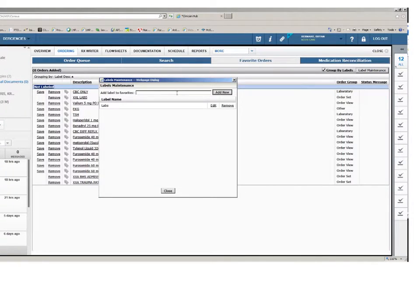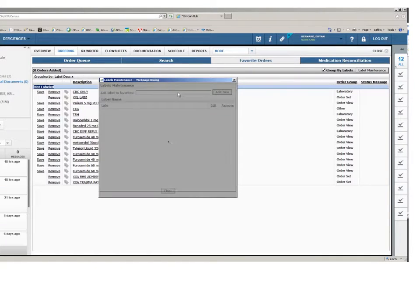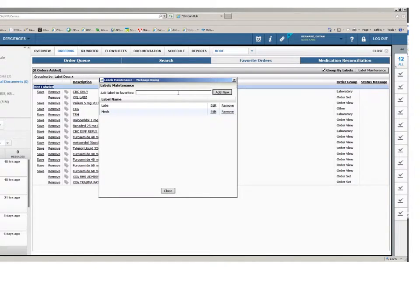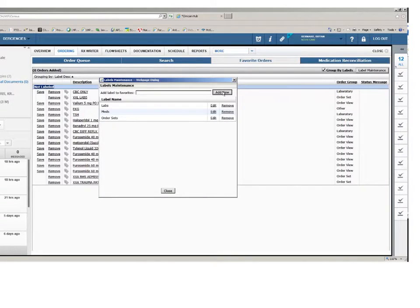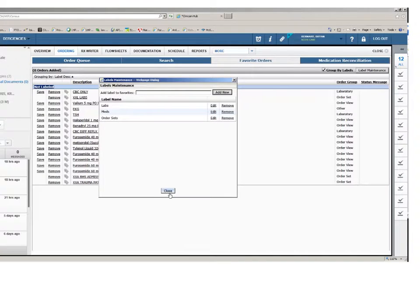For example, type lab tests and click add new. Then add another such as meds and so on. Next, close the label maintenance dialog box.